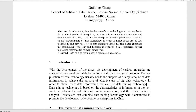In today's era, the effective use of data technology can not only benefit the development of enterprises, but also help to promote the progress and development of society. This requires enterprise technical personnel to strengthen the understanding of data technology, in order to make better use of data technology and play the role of data mining technology. This paper expounds the data mining technology and discusses its application in e-commerce, hoping to provide reference for relevant enterprises.